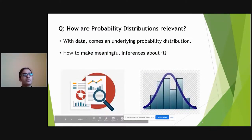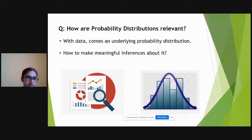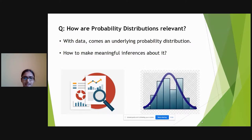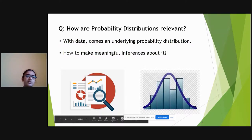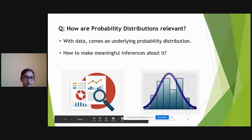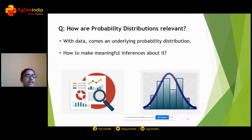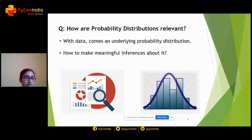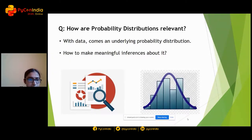Why do we even have to talk about probability distributions? In today's world, we hear about data quite a bit — data analytics, data science — everything involves data. With the huge amount of data, how do we analyze it mathematically? Whenever we have data, there is an underlying probability distribution that the data points essentially come from. How exactly do we make inferences about it? This is a very fundamentally relevant problem in statistical analysis.